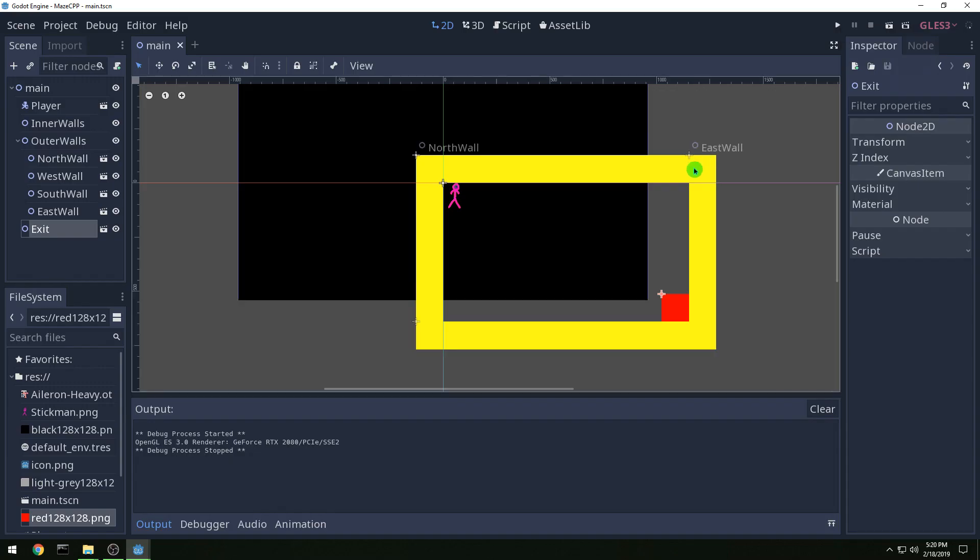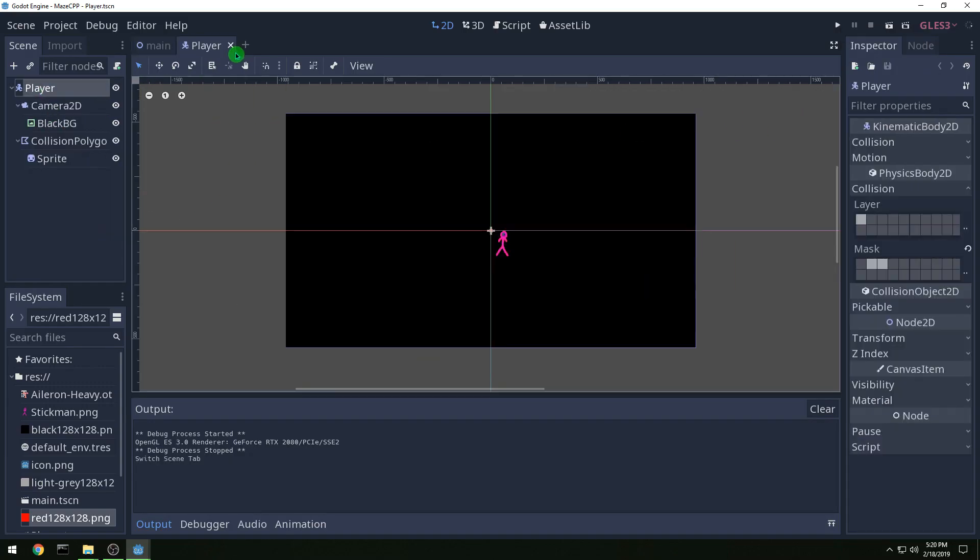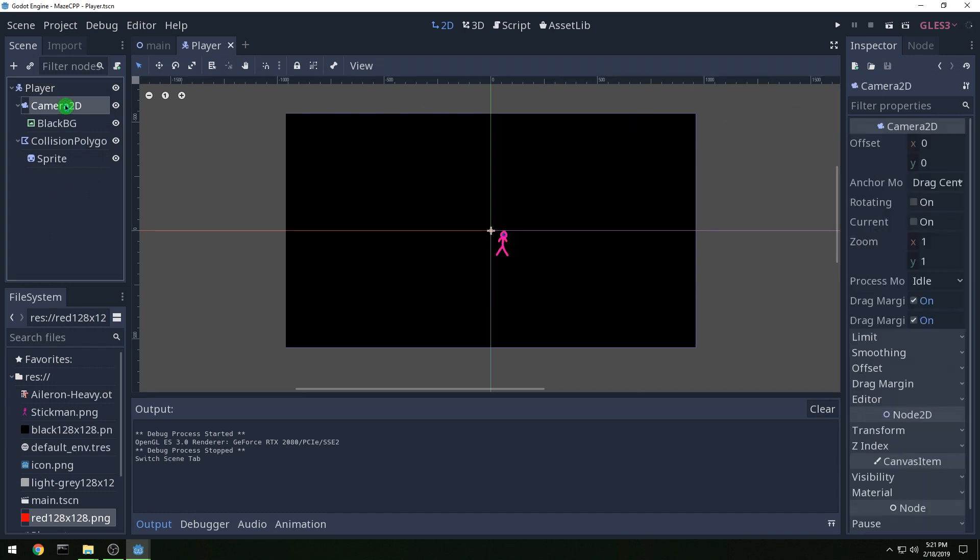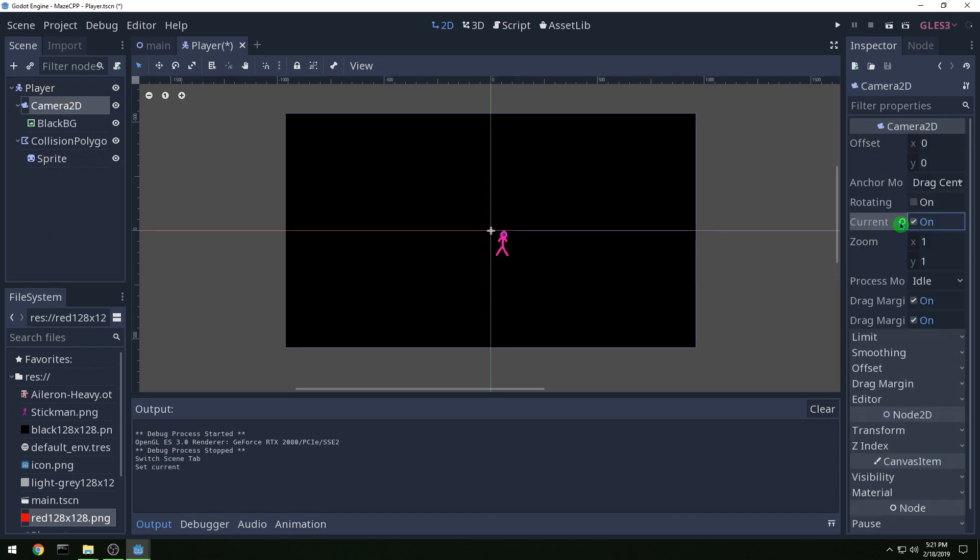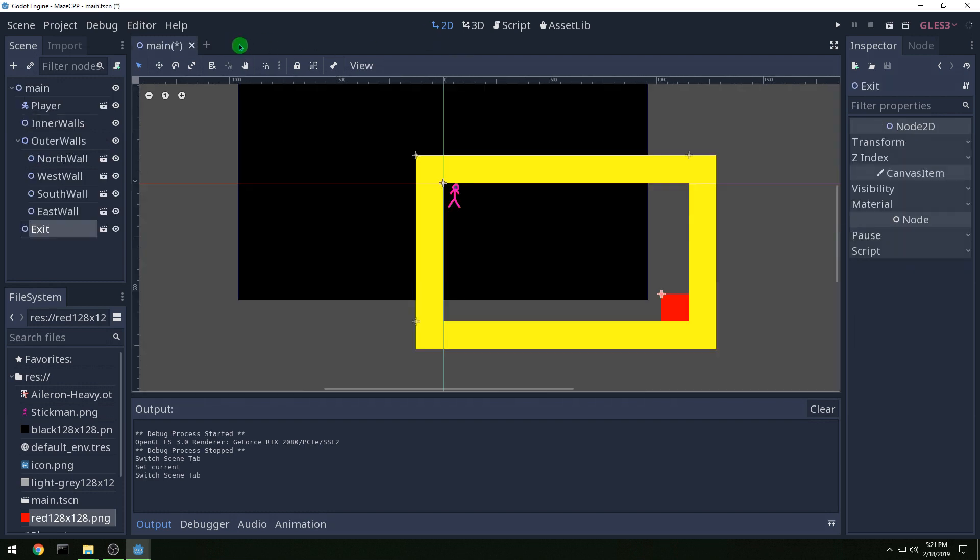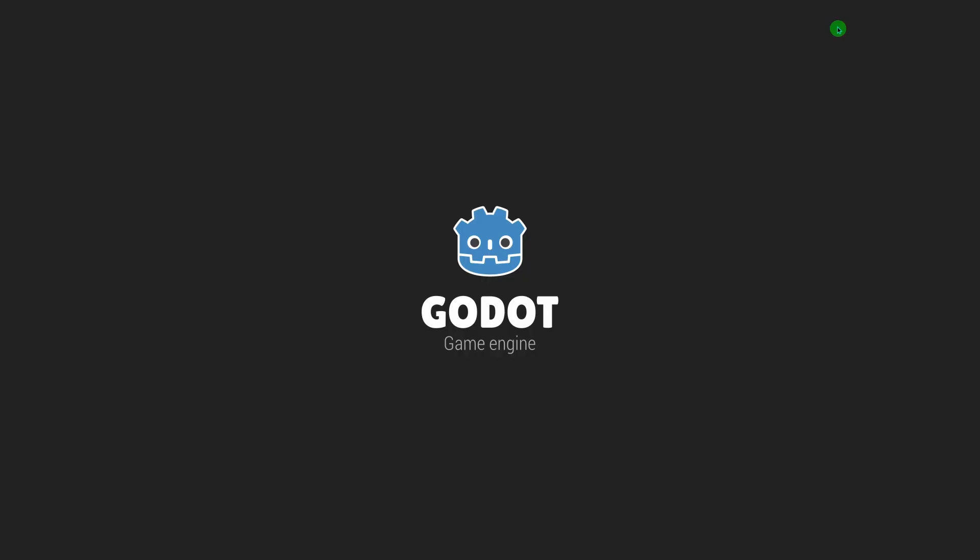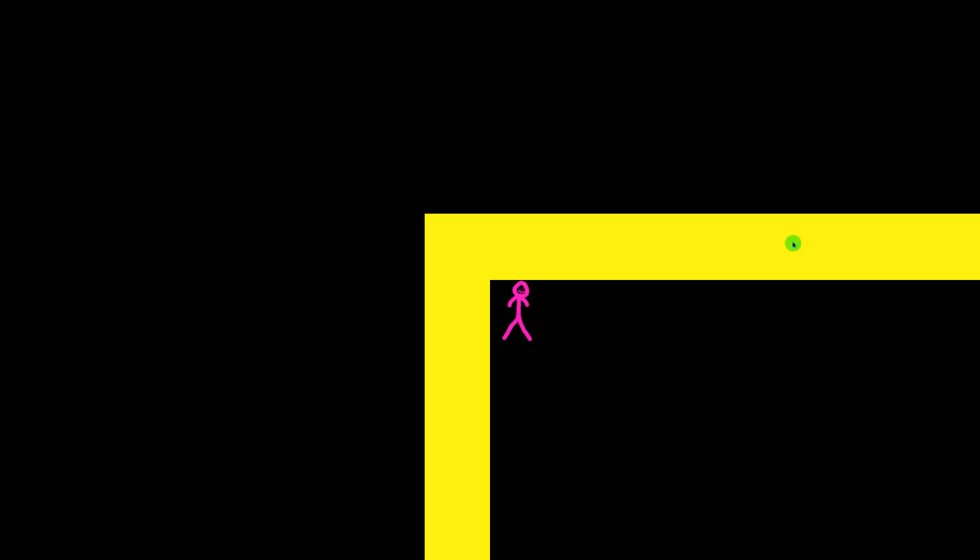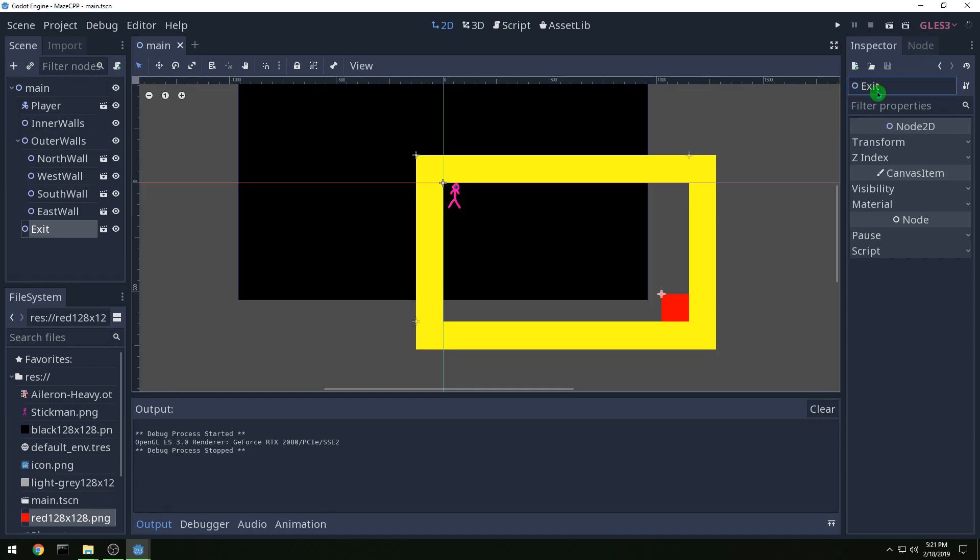And then we run it and it's not right, we need to go back to player and our camera we need to set to current. And then now it looks right, we are centered on our guy with a background and everything. Alright that's the end of this video.